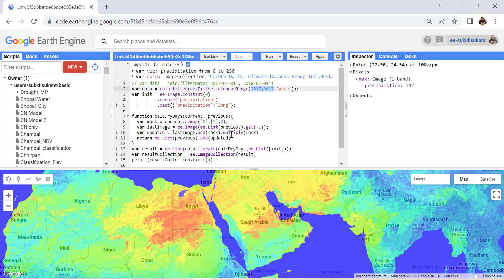Currently we have performed this only for the year 2017. By converting the procedure into a loop or map function we can apply this algorithm over each year or each set of images to see how many maximum dry days occur over a specific period. We can also use this algorithm for temperature datasets — for example, to find how many consecutive days have temperatures above 40 degrees. You can also import your own future climate data as a GeoTIFF image asset and apply this algorithm to it.